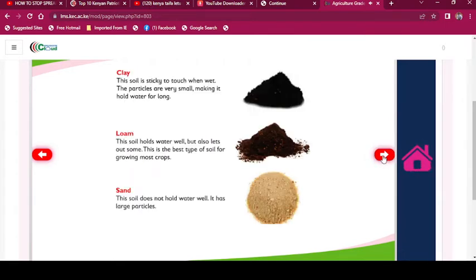Clay: The soil is sticky to touch when wet. The particles are very small, making it hold water for long. Loam: This soil holds water well but also lets out some. This is the best type of soil for growing most crops. Sand: This soil does not hold water well. It has large particles.